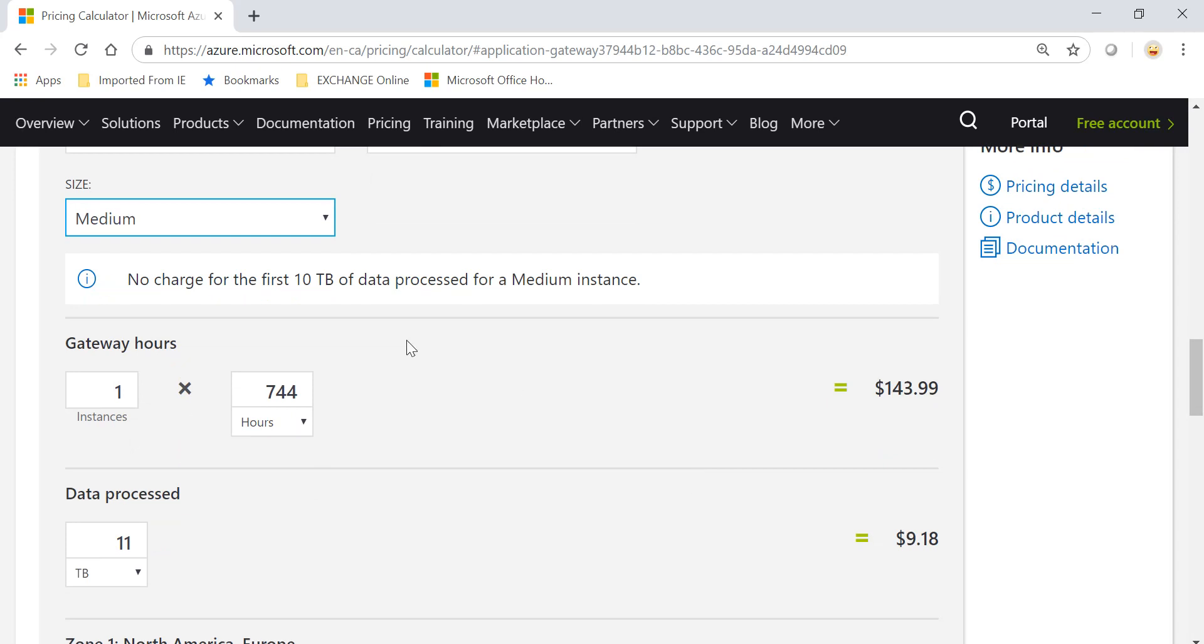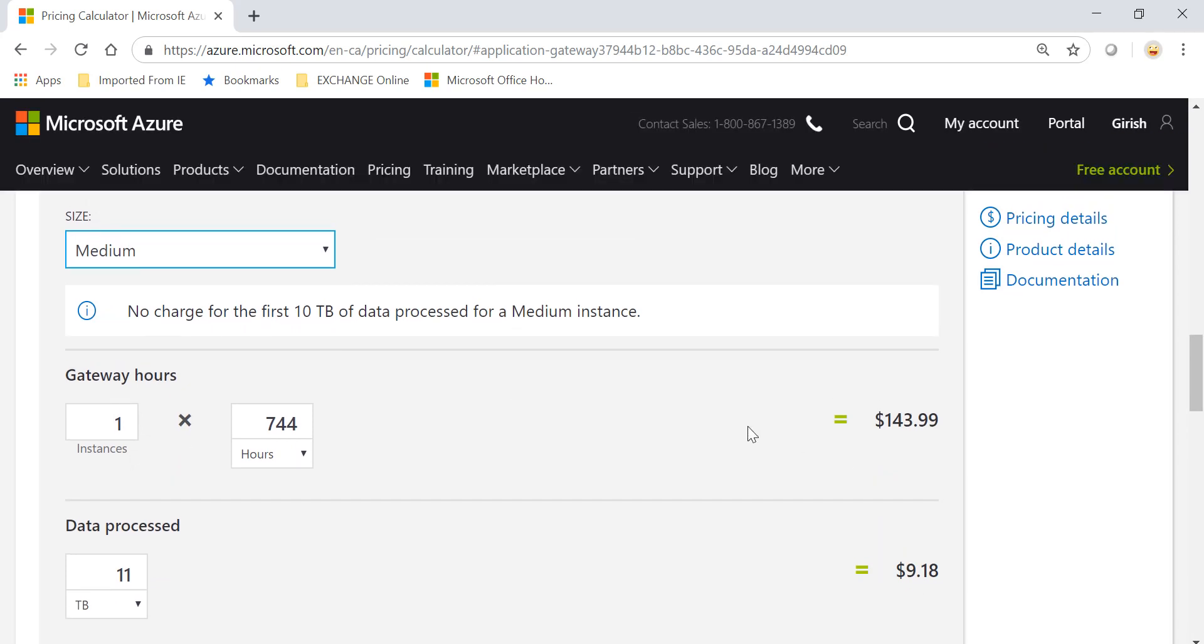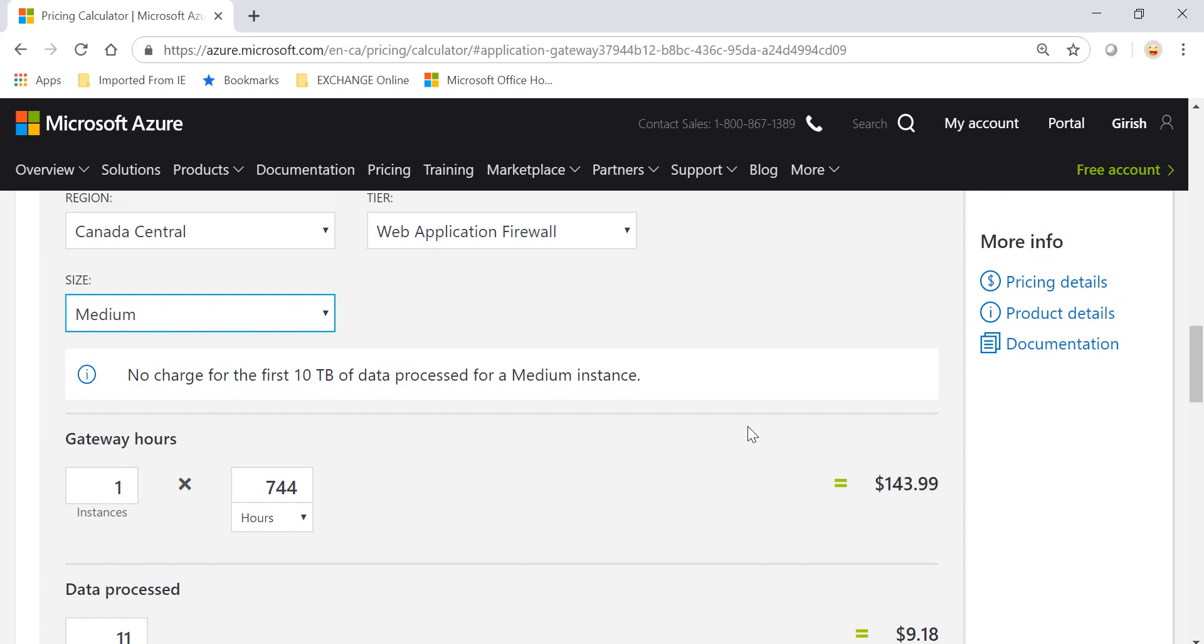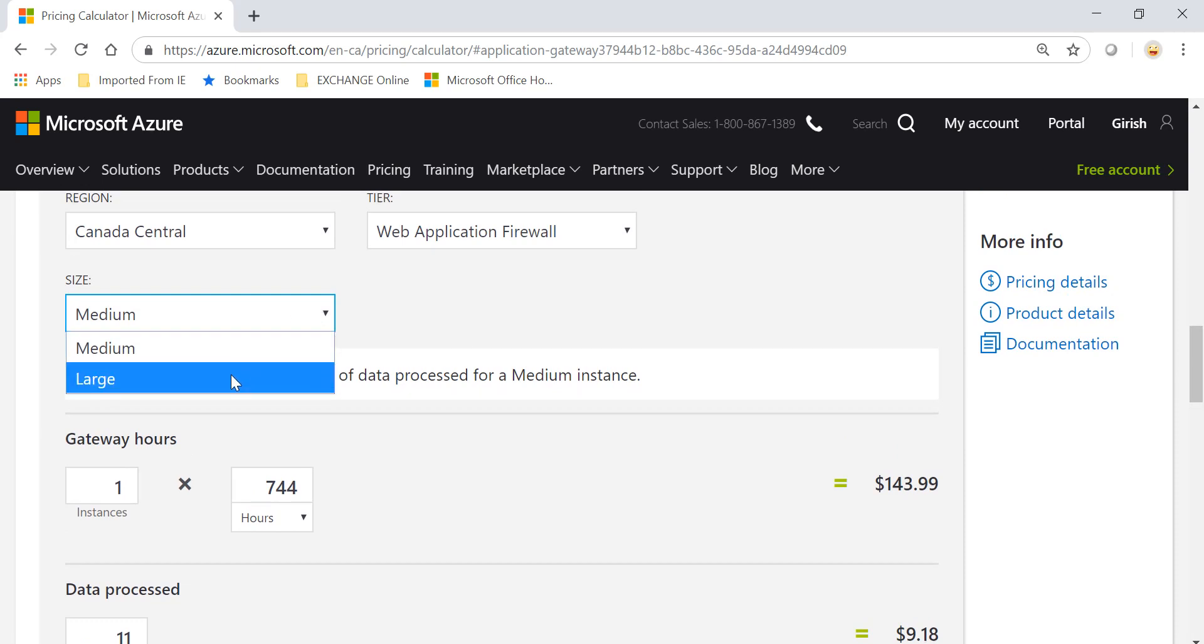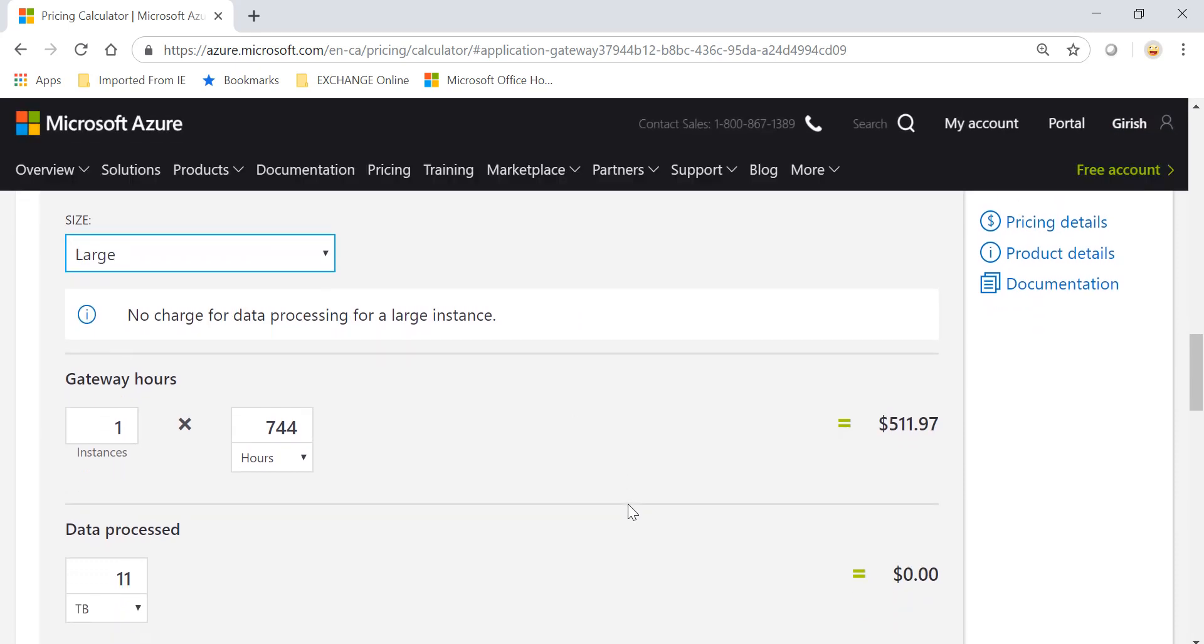The price is same as Medium in the Basic tier. If you go to the Large, you will see that there is no charge for data processing for the Large instance.